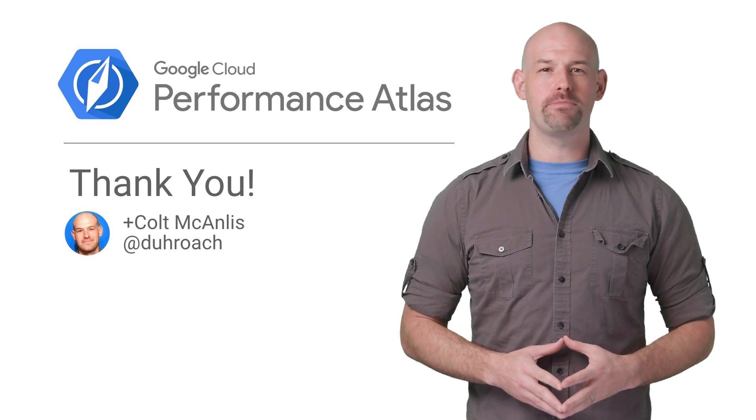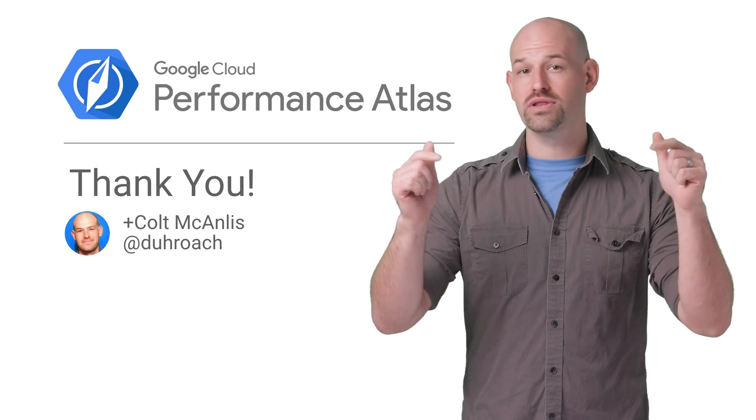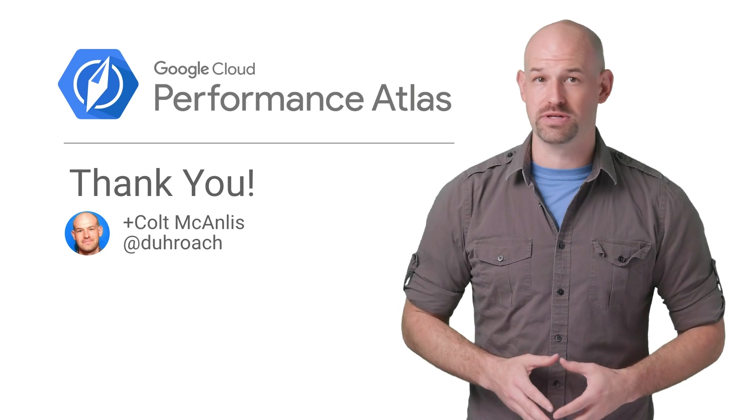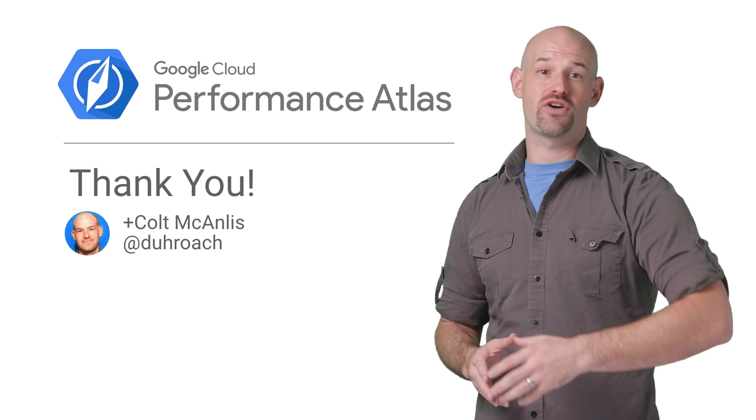If you want to know more about parallel uploads, check out the associated article listed in the description below. And don't forget to check out the rest of our Cloud Performance Atlas content. When it comes to performance, every millisecond counts.